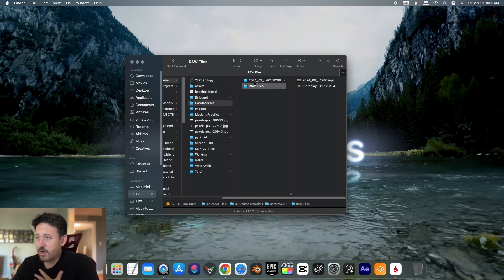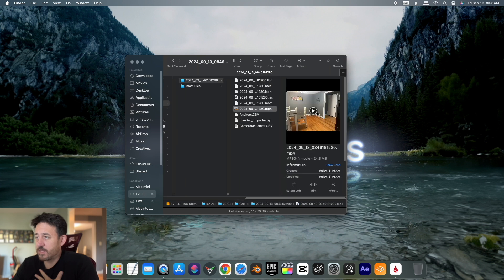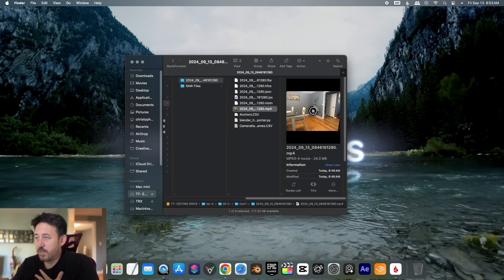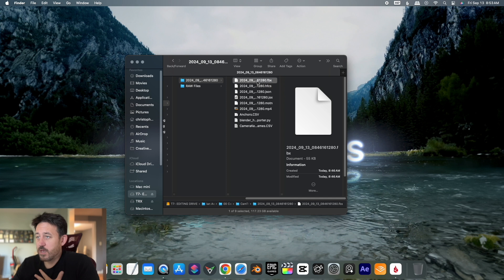You're going to have to unpack the file. It's going to have the date and a ton of different files there. You'll see the raw video clip that we're going to need later, and we actually have a bunch of other files. The one we're going to need for Blender is .hfcs.